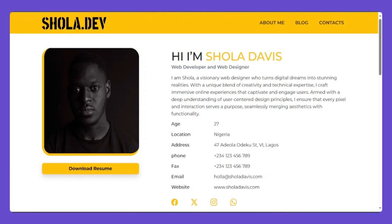Welcome back. I don't drop video often because I do paid mentorship programs with some of them, so if you're interested in the one-on-one mentorship program just follow the link in the description and we'll take it from there. For today's video I will show you how to build this profile web page with Bootstrap and JavaScript.